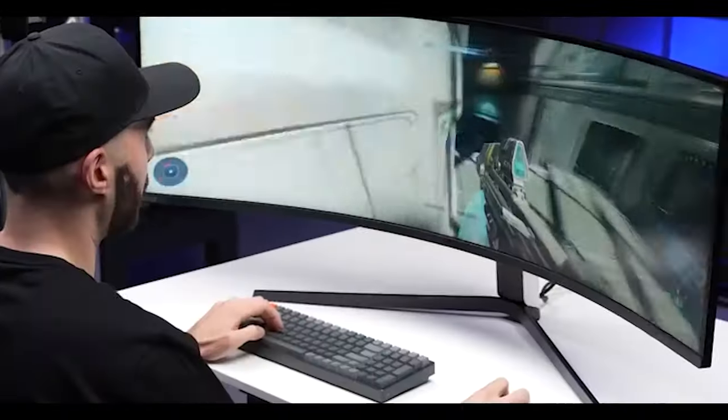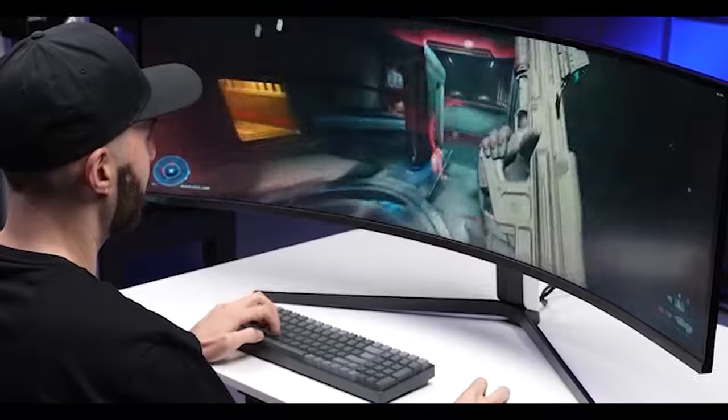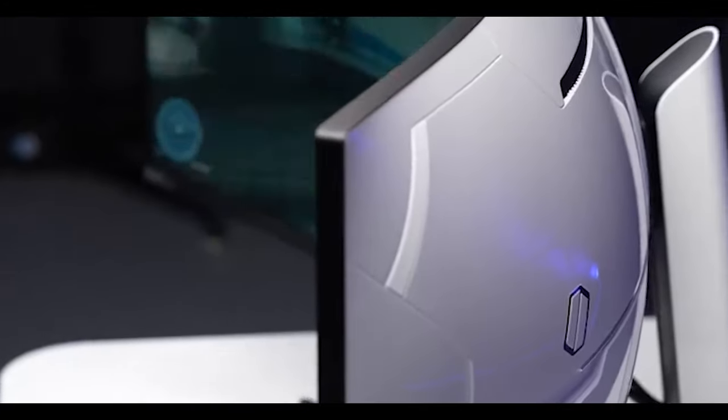Fully immersing you in whatever it is that you're looking at. In the games that fully support this ultra-wide aspect ratio, it is truly amazing.